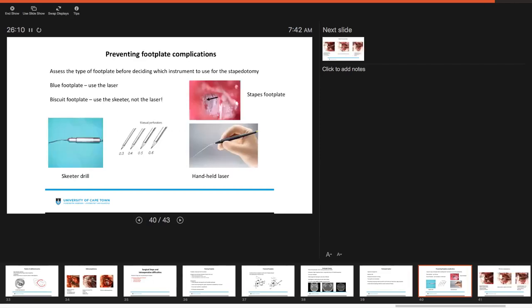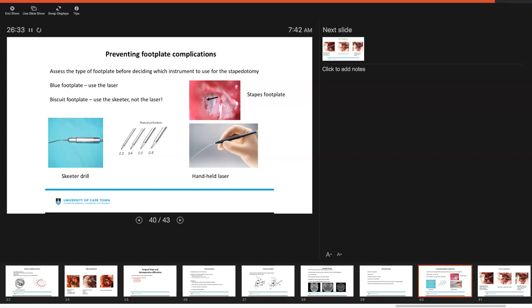How could we prevent stapes footplate complications? You want to assess the type of footplate before you're going to decide what instrument you want to use for the stapedotomy. If you have a blue footplate, you may consider using a laser. However, if you have a biscuit footplate, you really want to be using the skeeter drill rather than the laser. The images just demonstrate the handheld laser and the skeeter drill and as well as the manual perforators in varying sizes.